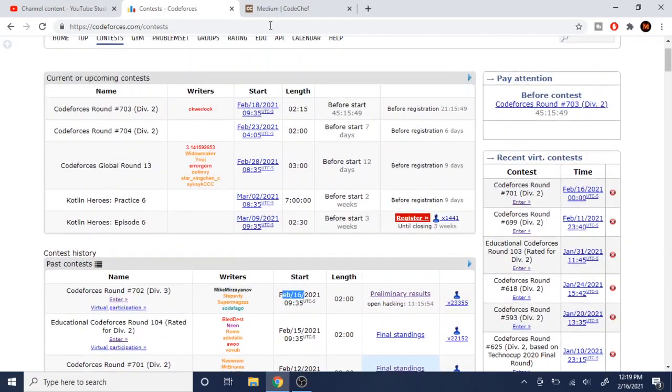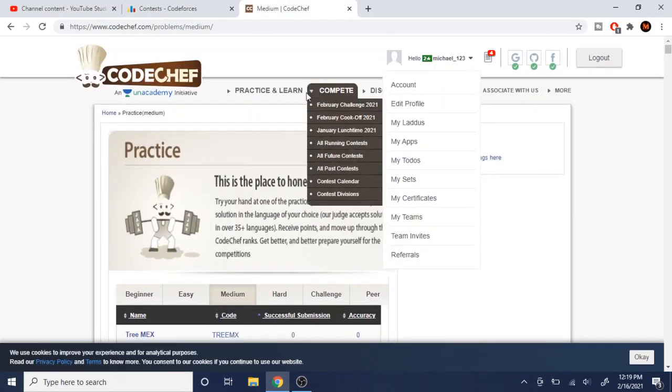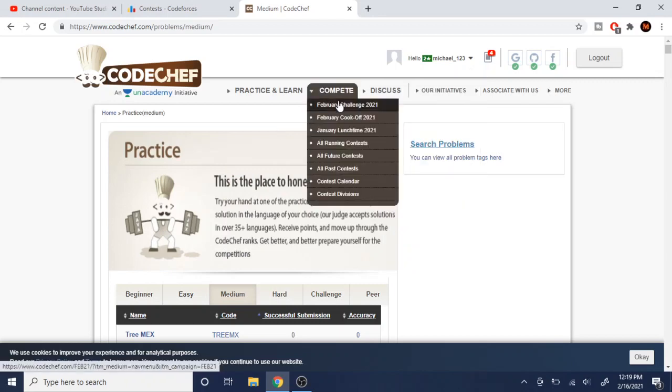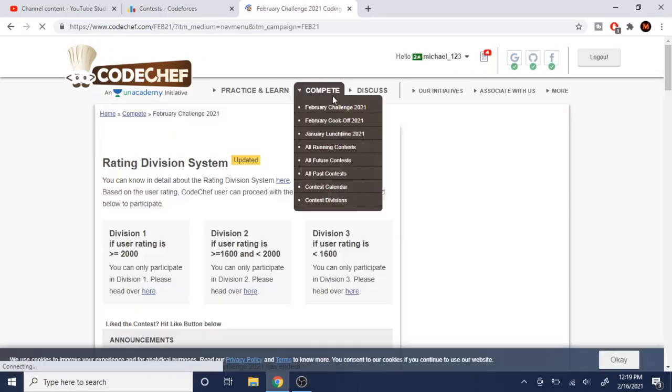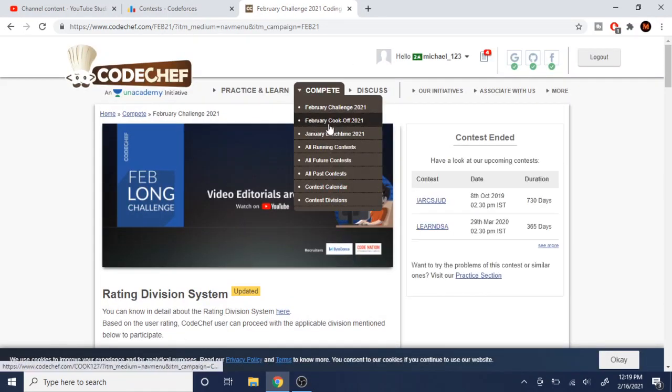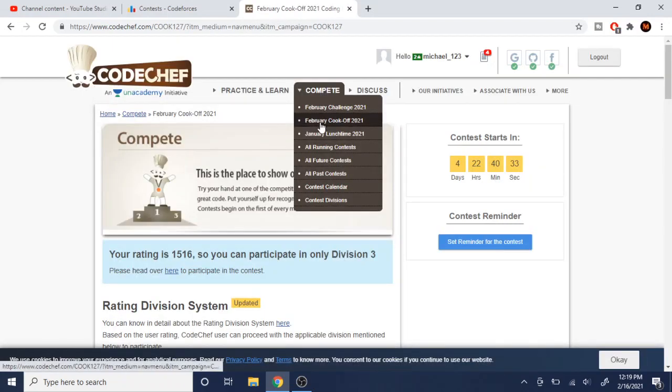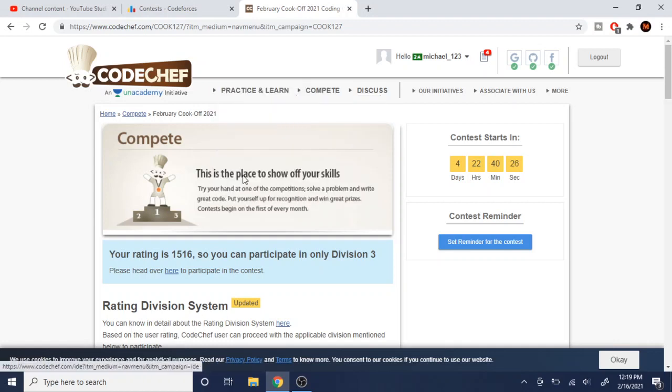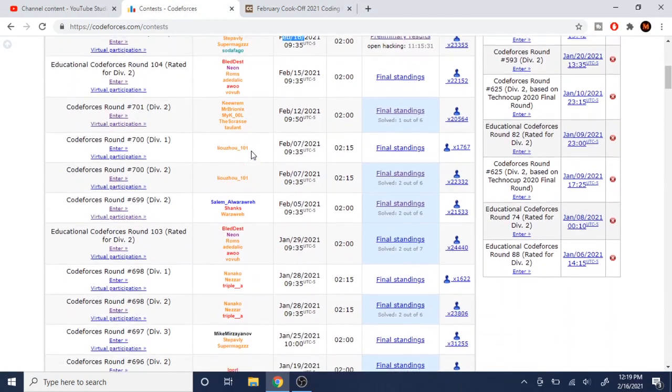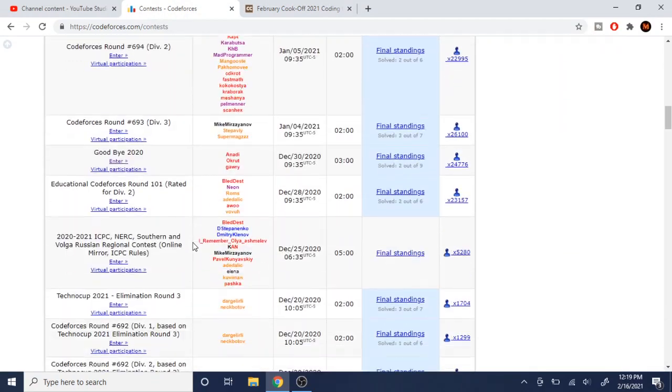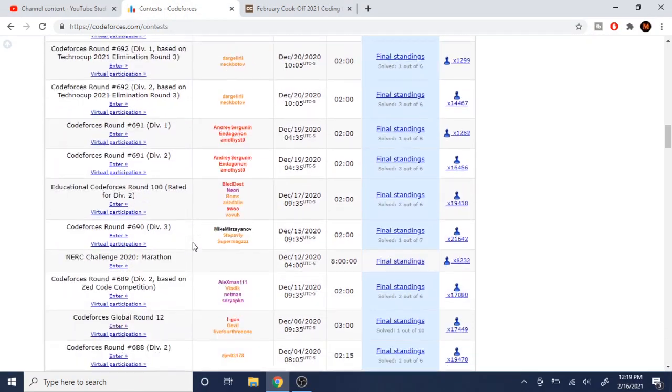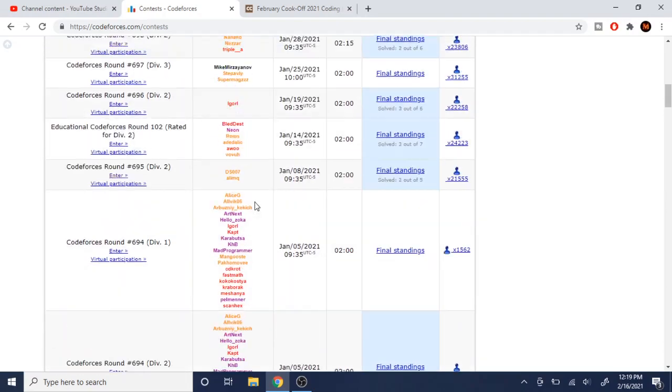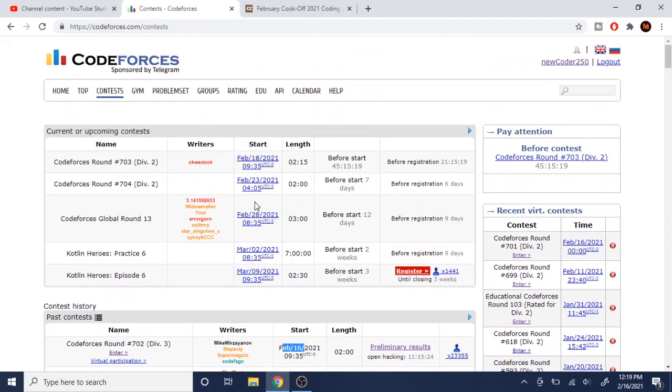But compared to Code Chef, where if you go to Code Chef, they only have one monthly contest, which is a long contest. And then they have two short ones, which is the cook-off and then the lunchtime. Those are only two or three contests that you have per month. Whereas on Code Forces, you have way more. You have like three in one week. So that's why, because there's more contests, it's better because you could have more leeway to practice.